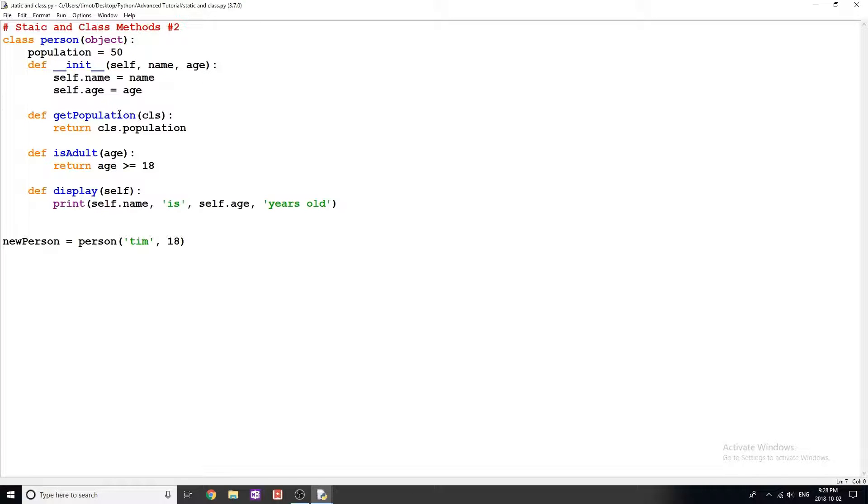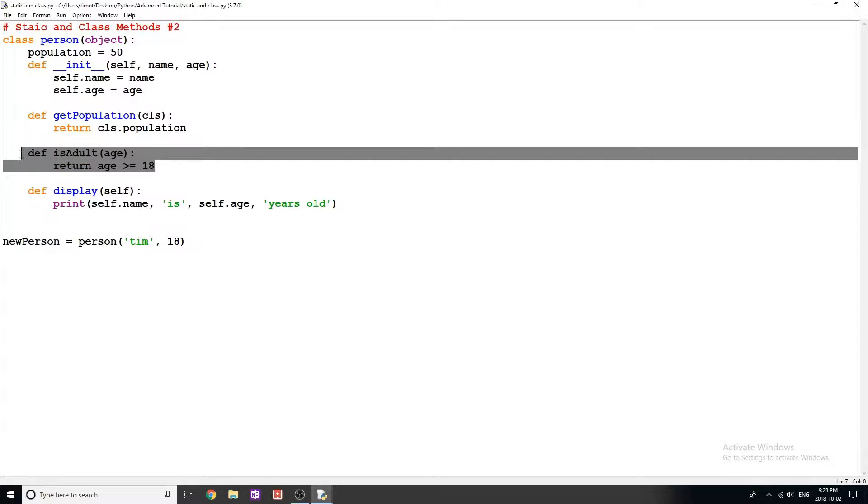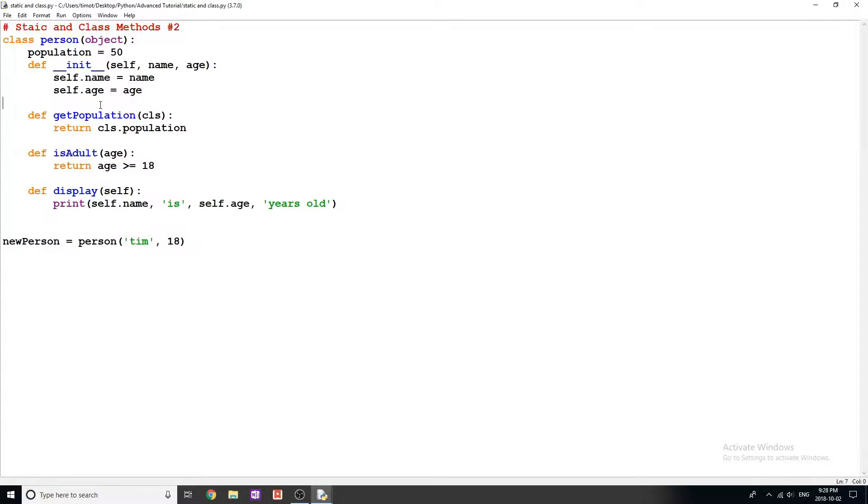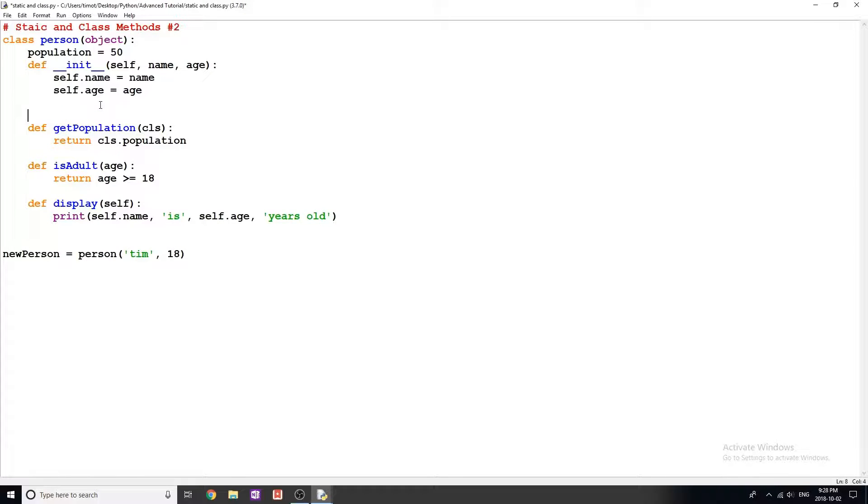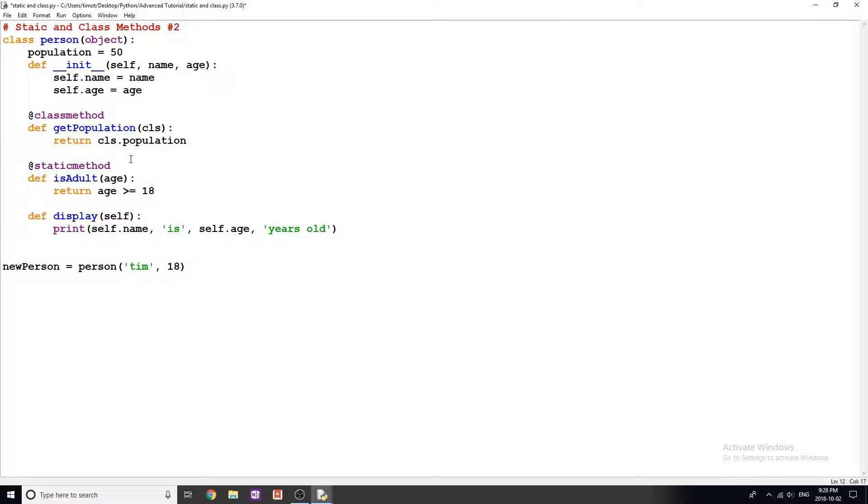The name of this video is class methods and static methods. So one of these is a class method and the other one is a static method. Go ahead and guess which one you think is which. The first one is actually a class method and this one here is a static method. The way that we denote these in Python is by putting something called a decorator above these methods. It's an at sign and then the name, so static method or class method.